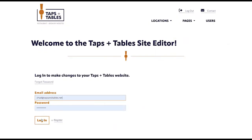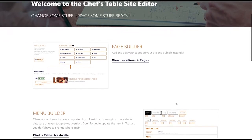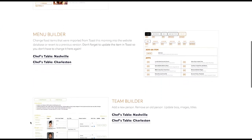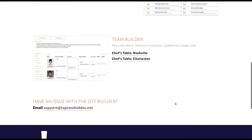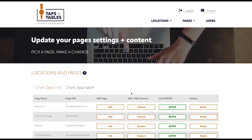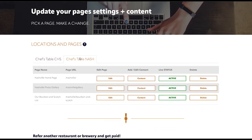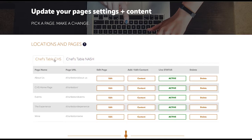So let's log into our sample restaurant, the Chef's Table site editor. You'll see that it loads with the page builder and menu builder at the top, which we'll get to in other videos. For now let's go into our page builder and look at our locations and pages. Right now we've got it set up for two locations — there's no limit to the number of locations you can use. These are the pages we currently have set up for the Nashville location and for the Charleston location, and for today we are going to start with editing the home page for the Charleston restaurant.